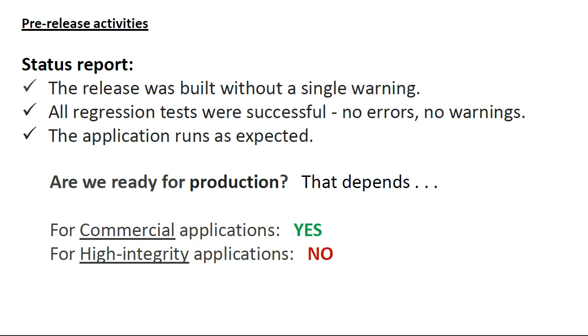These two application types differ in that high-integrity software must be measured against standards in order to be certified for use in domains such as avionics, air traffic management, railway control, space vehicles, and high-security systems. Perhaps one of these days, even financial applications will need to qualify.